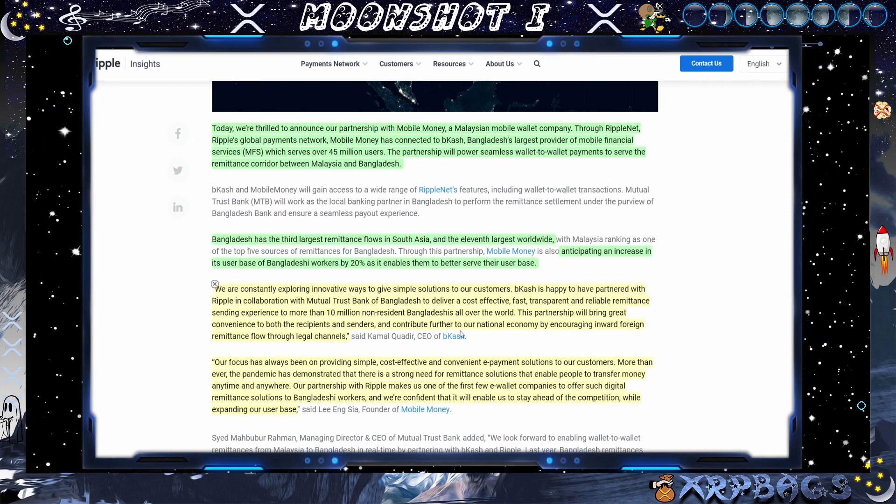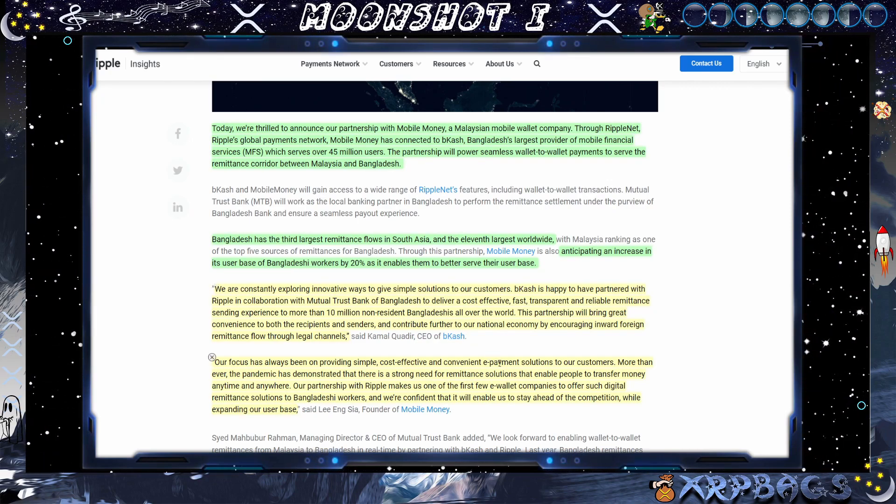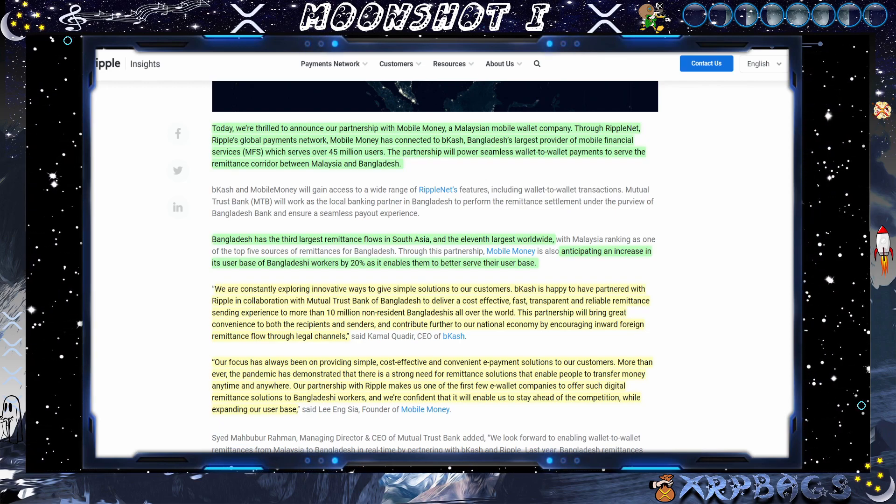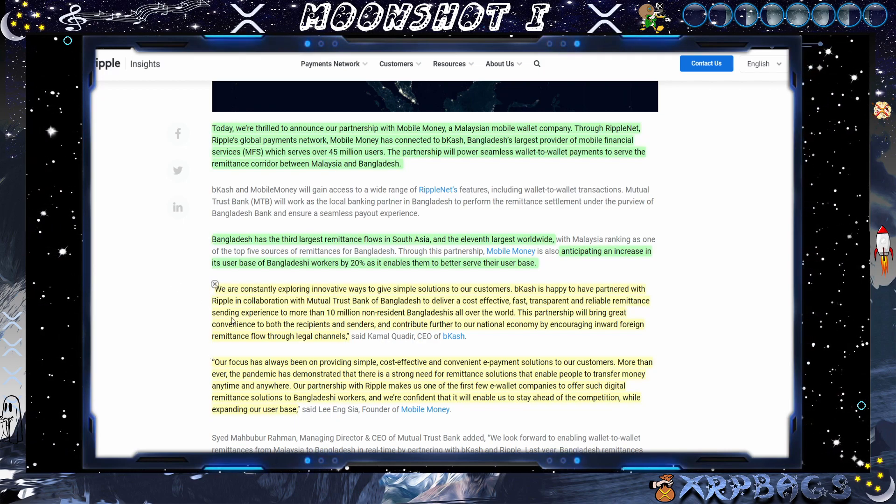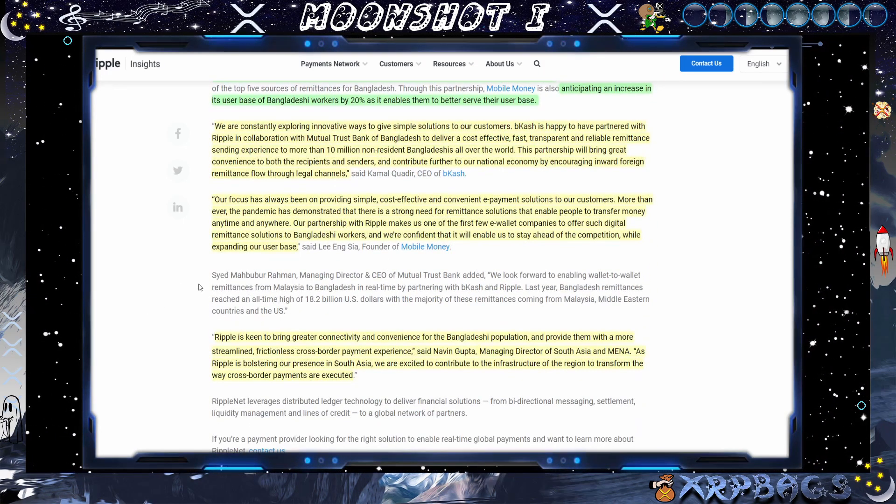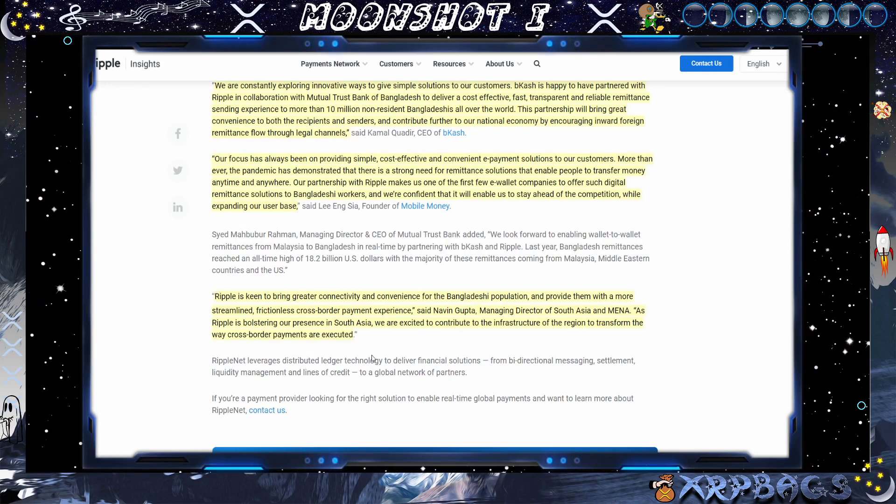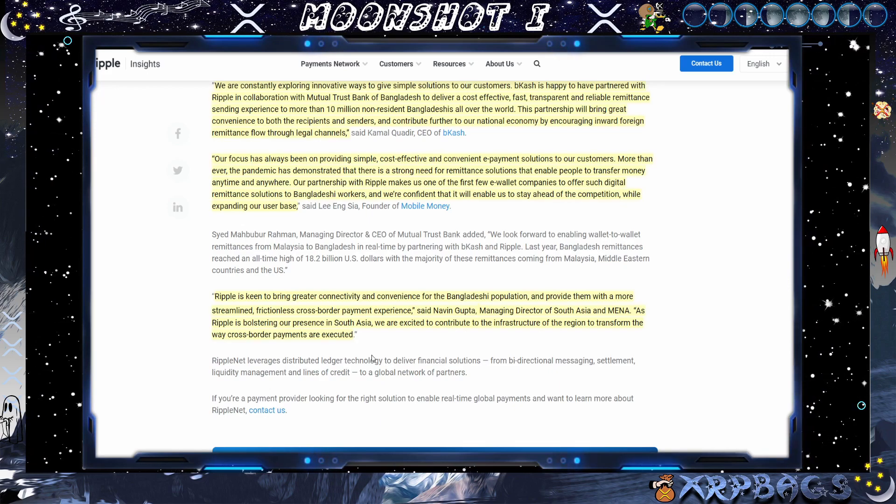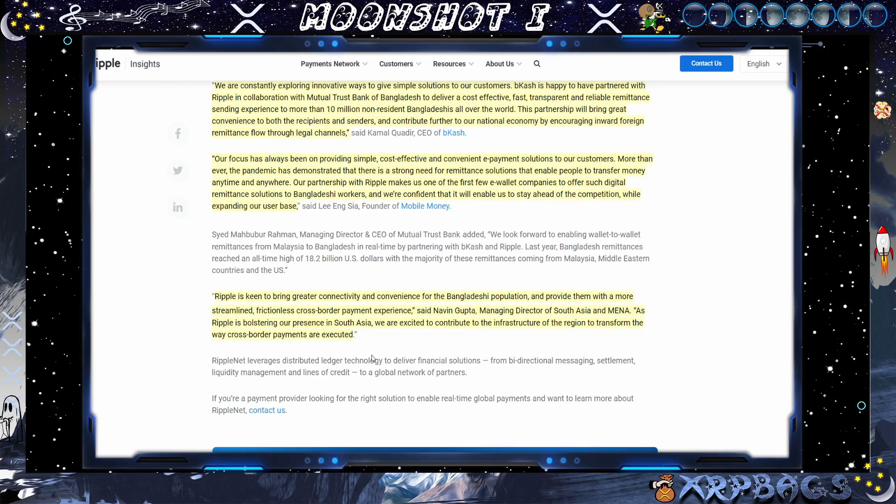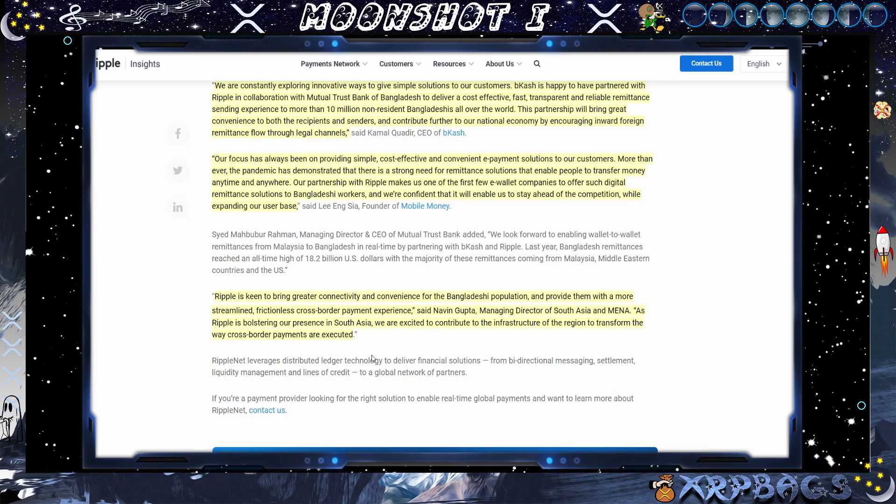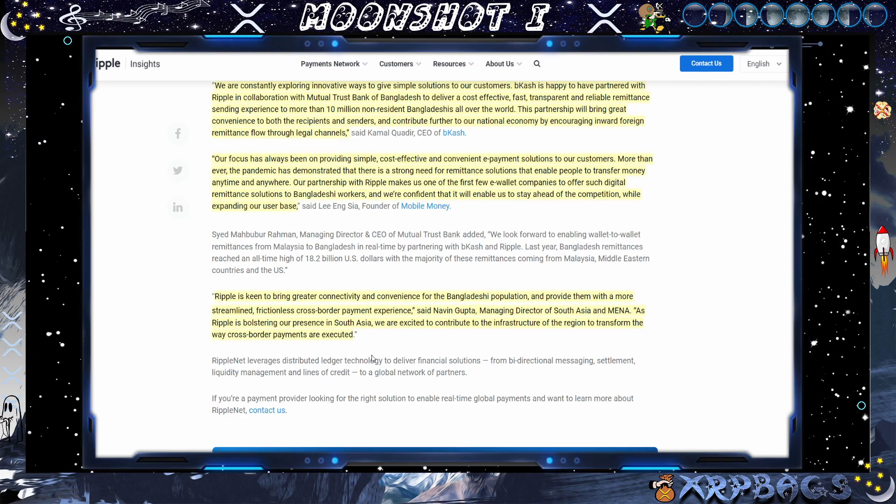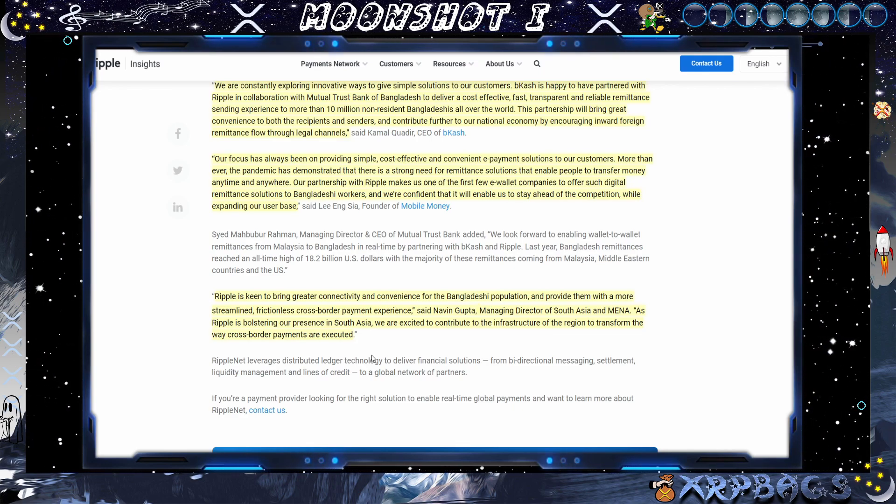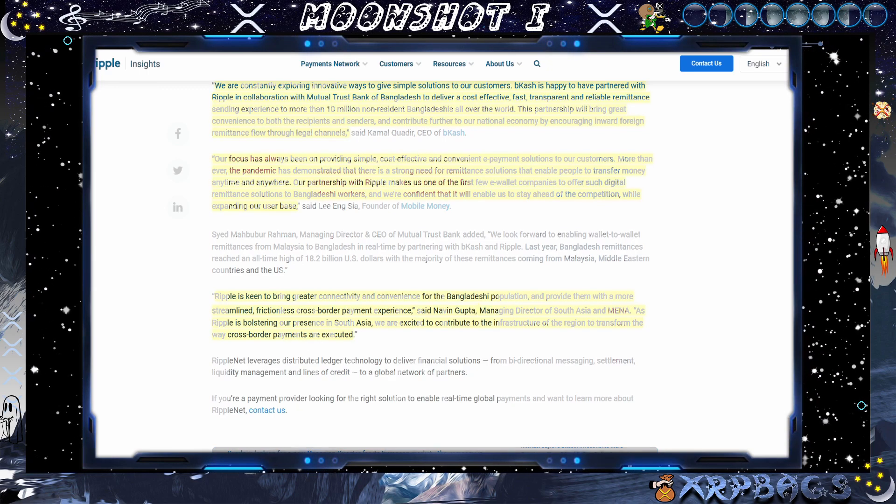They are also using XRP and the Ripple net to stay ahead of the competition. While the SEC is still fighting Ripple in courts, we have other countries starting to build on XRP while XRP continues to expand its team around the world. Ripple is keen to bring greater connectivity and convenience for the Bangladeshi population and provide them with a more streamlined, frictionless, cross-border payment experience, said Navin, manager-director of South Asia and MENA. As Ripple is bolstering our presence in South Asia, we are excited to contribute to the infrastructure of the region to transform the way cross-border payments are executed.